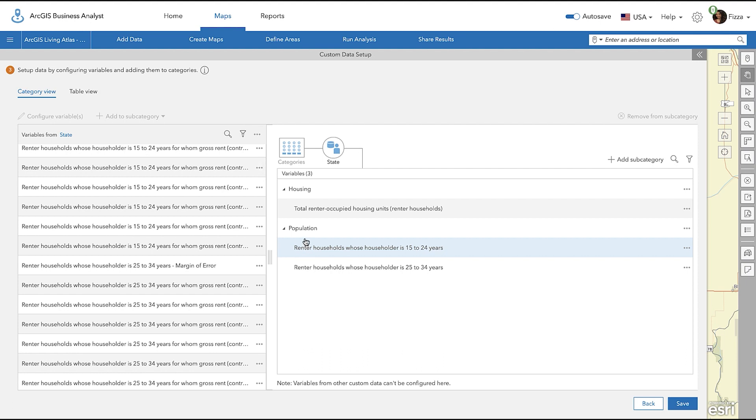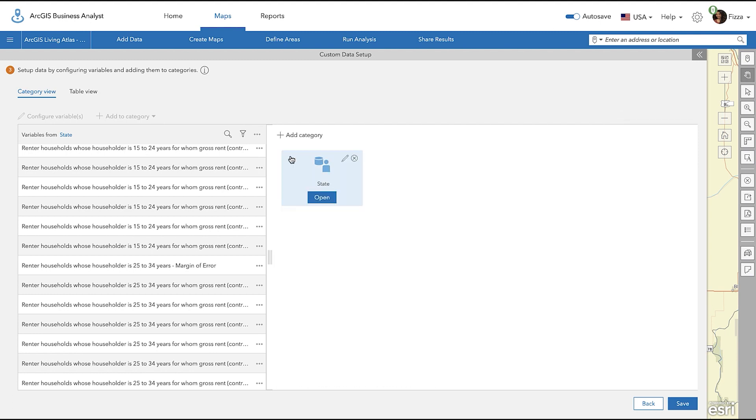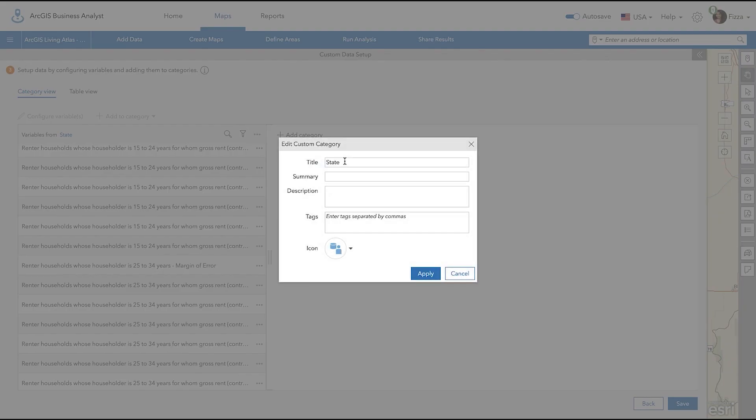You can change the title, add a summary, description, and change the icons by clicking on the Categories button. To do this, hover over the Category icon and click the Edit Pencil icon. An Edit Custom Category pop-up will appear where you can edit the details according to your workflow.